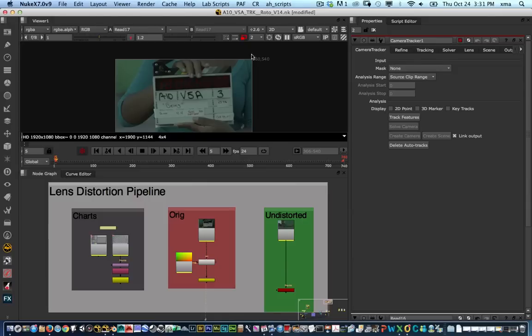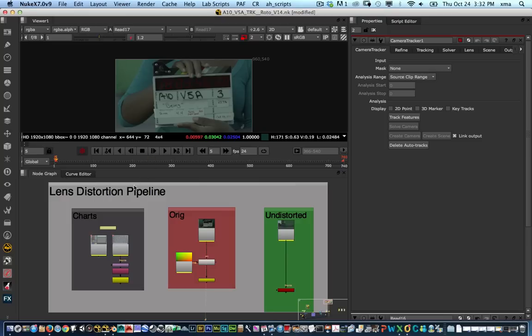Hi and welcome to today's new quick tip. Today we're going to be talking about lens distortion pipelines using STMAP. So let's go ahead and start.